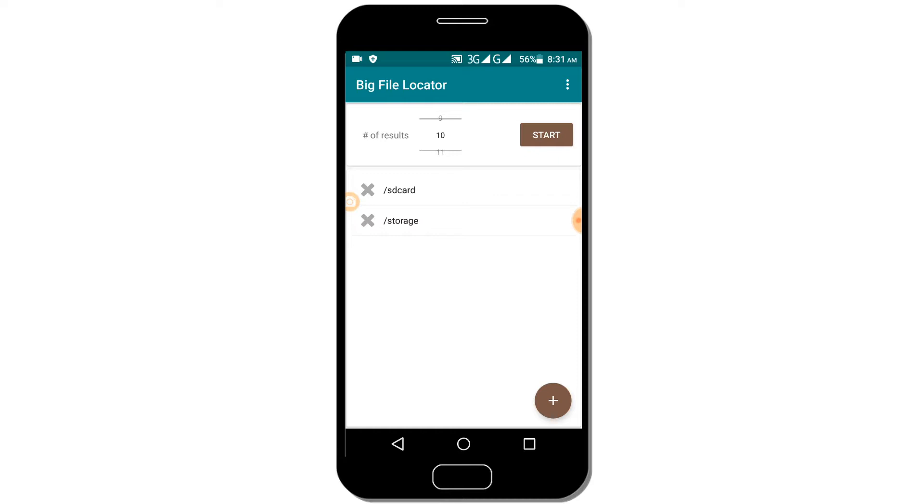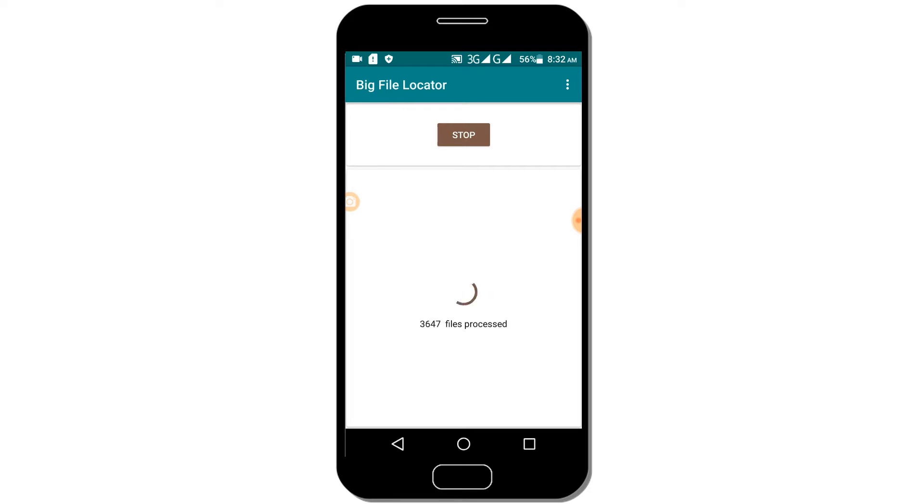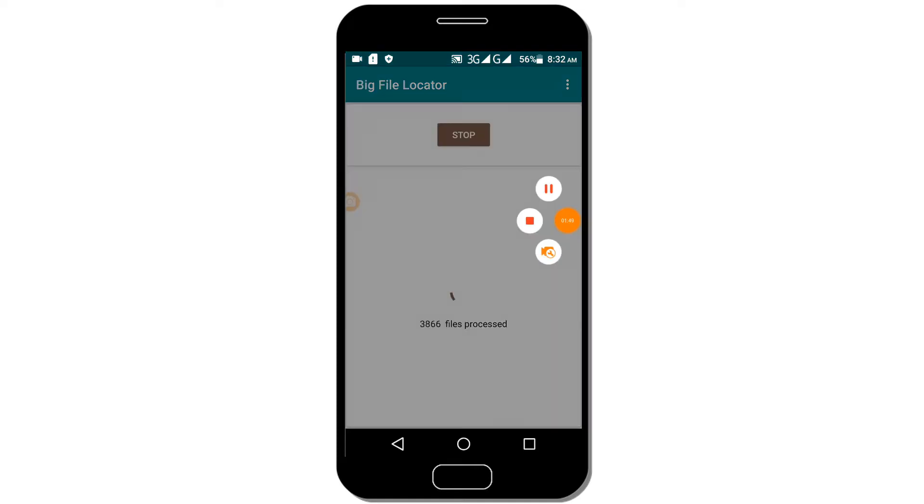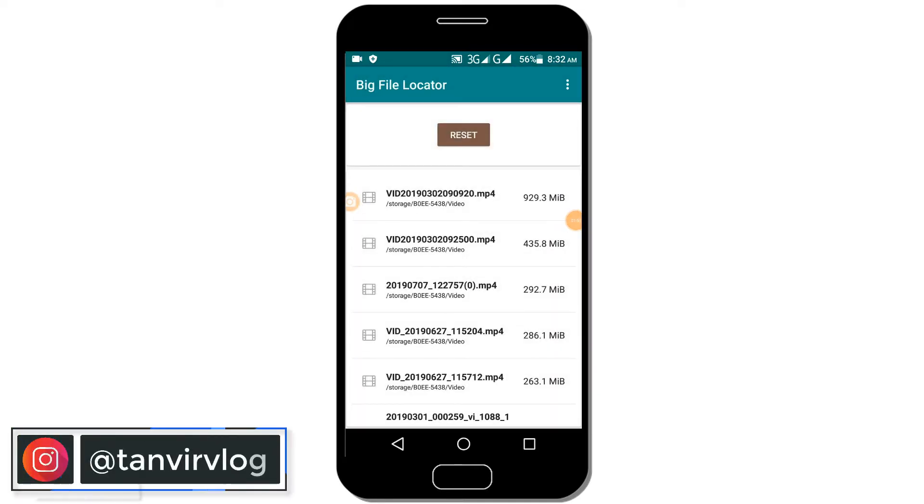Search the internal storage for large files. The file search process will begin. Wait for the processing to complete.